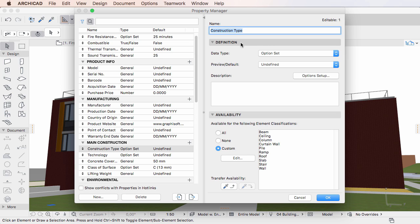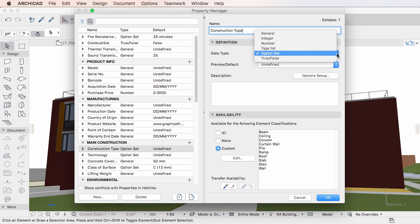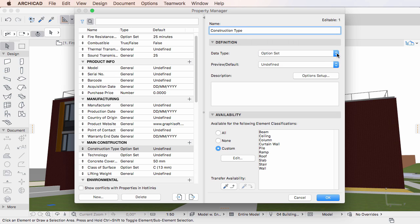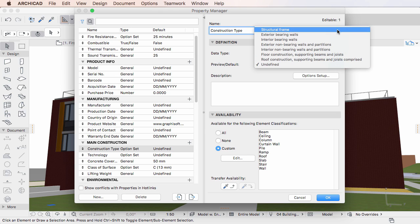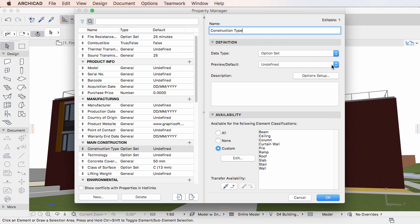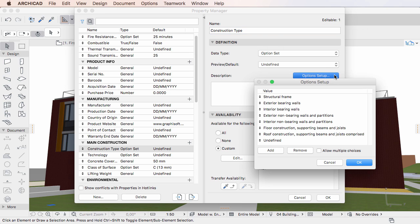In the Definition panel, you can specify the data type, default value, possible list of values, and description of the property.